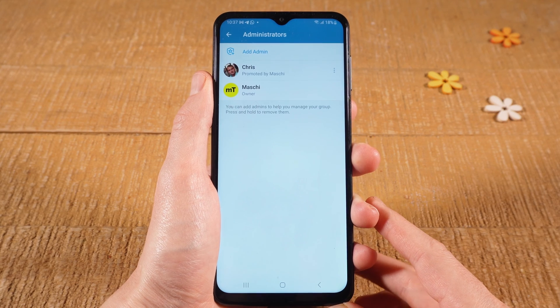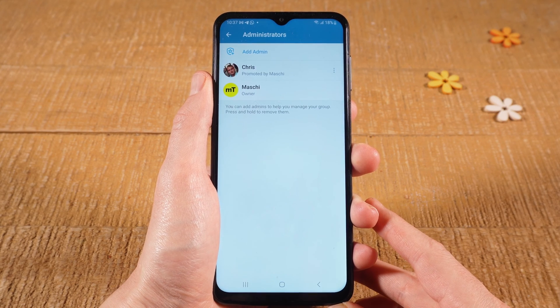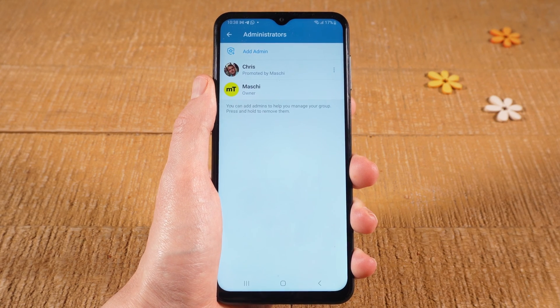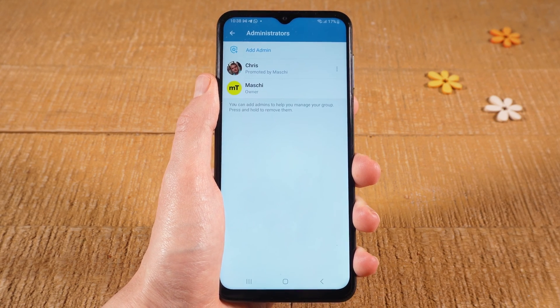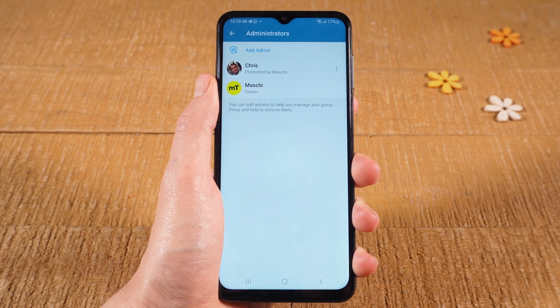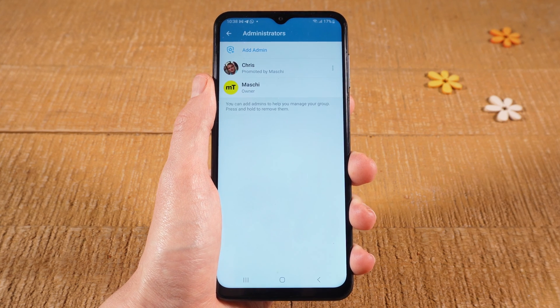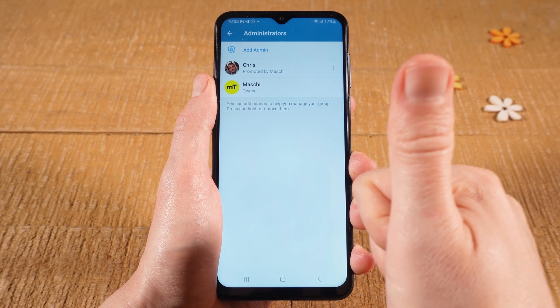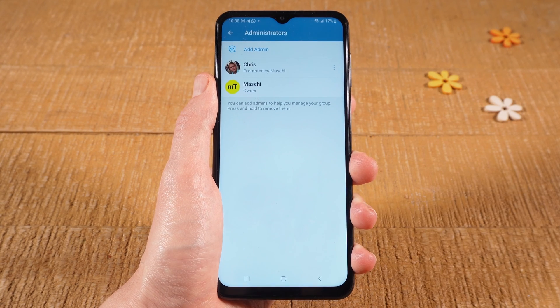And this is how you make someone an admin on Telegram on Android. If you would like to know how to make someone an admin on Telegram on the iPhone, then make sure to watch the next video on my channel. If you enjoyed this video, please make sure to smash the like button and subscribe.